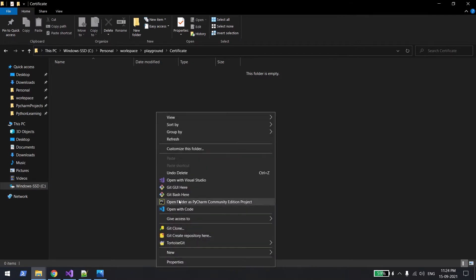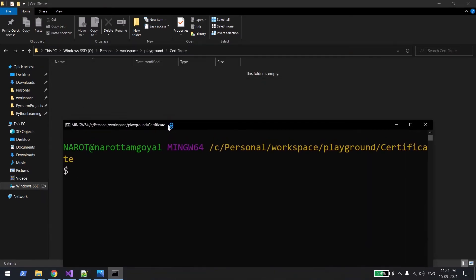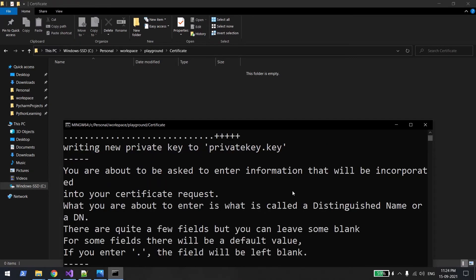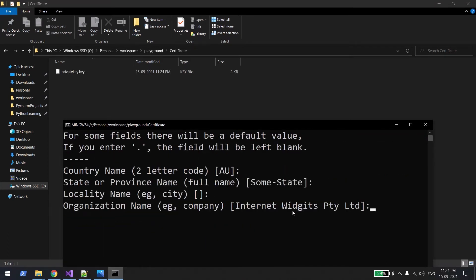You will see an option called Git Bash here. It has OpenSSL library, so that's why you need to download it separately. Then you just paste this command and hit enter, and it will ask some questions which you can type if you want to, otherwise just keep entering.